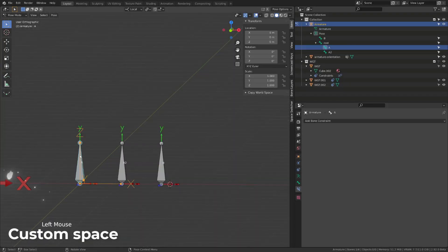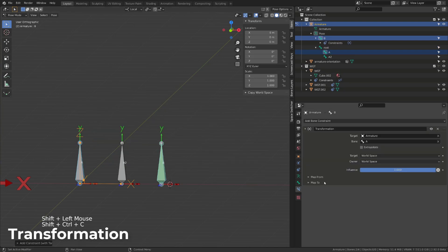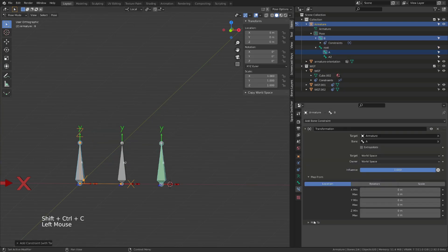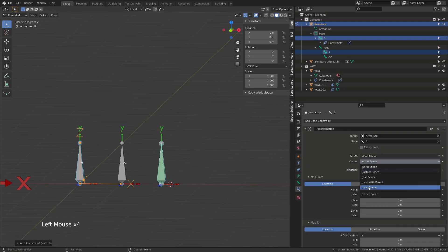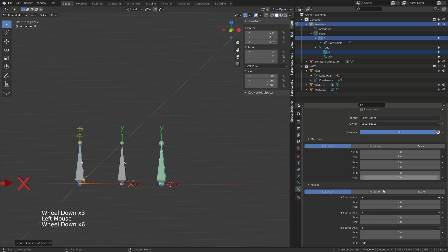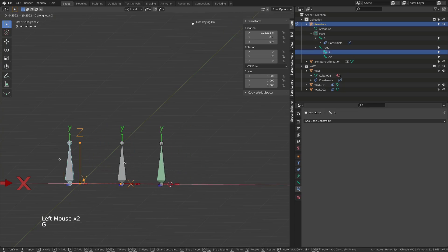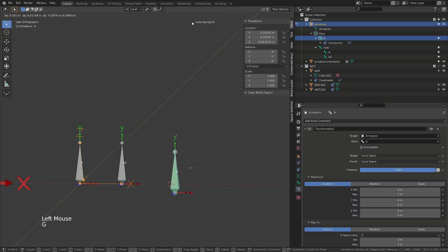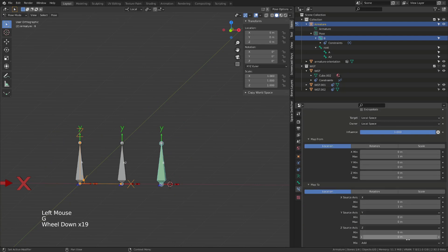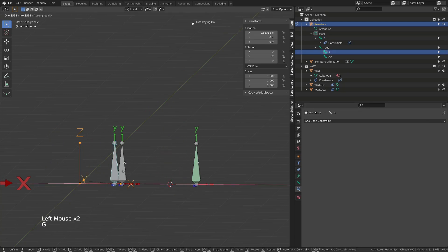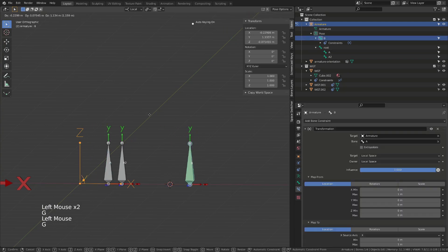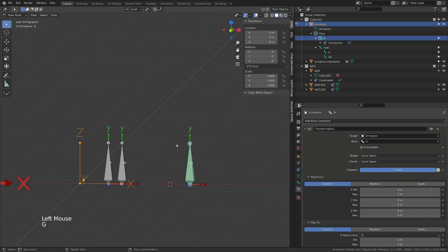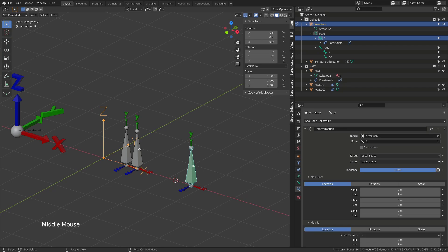The last updated transform constraint is the copy transformation constraint. It's a very powerful constraint that allows you to remap a transform channel from the target onto another transform channel from the owner. The new feature is that by default, it was set to add previously. Now you can set it to replace. This way you will kind of lock any other transformation of the owner.